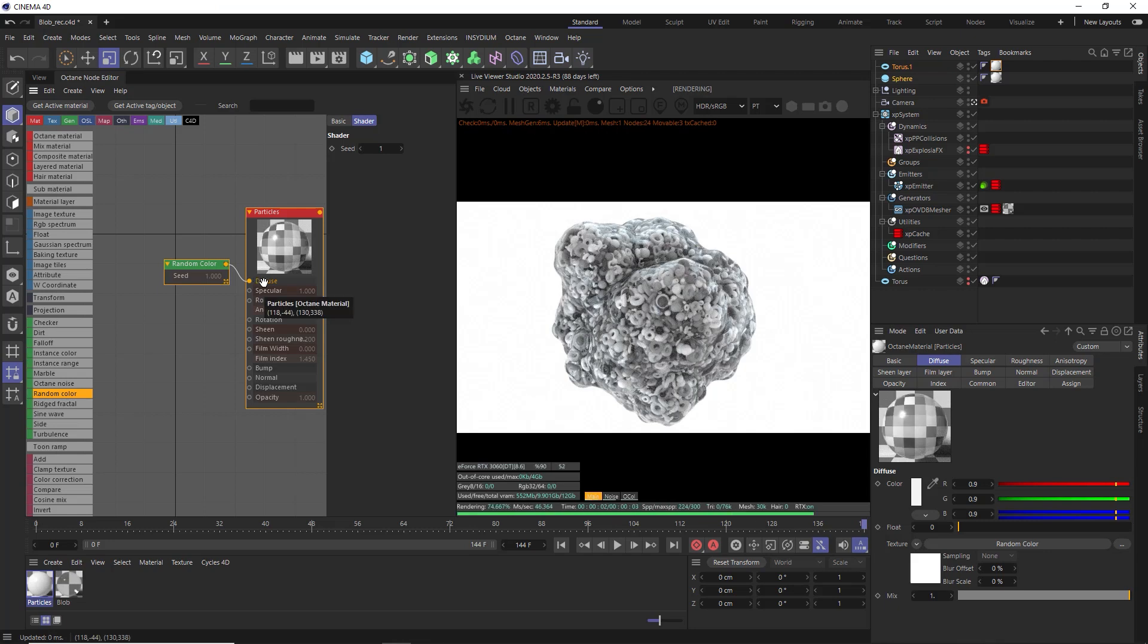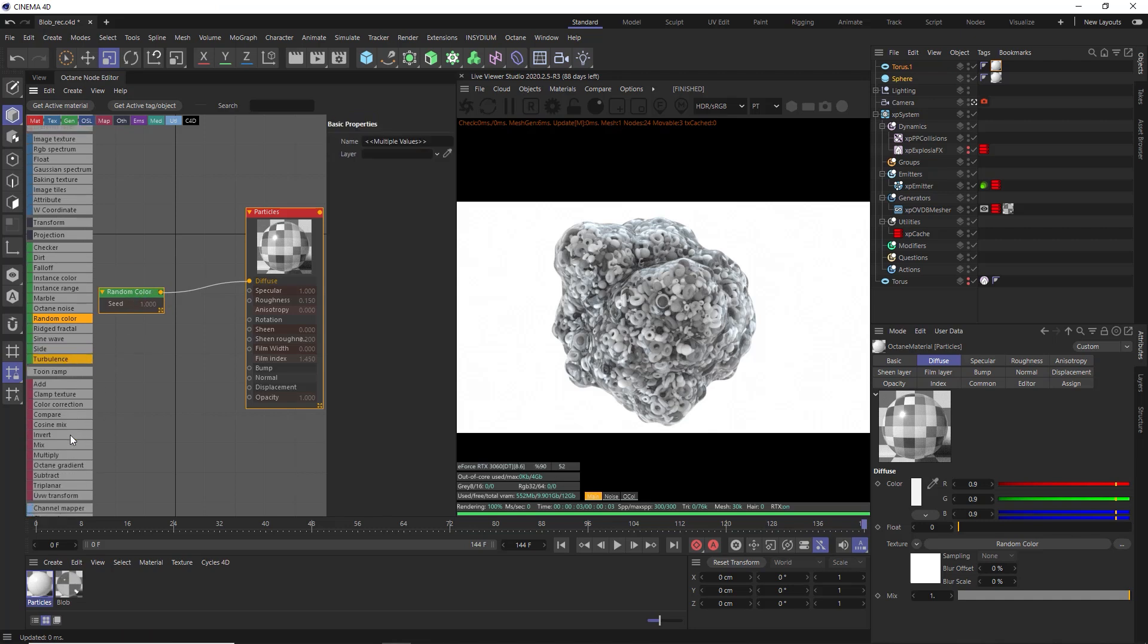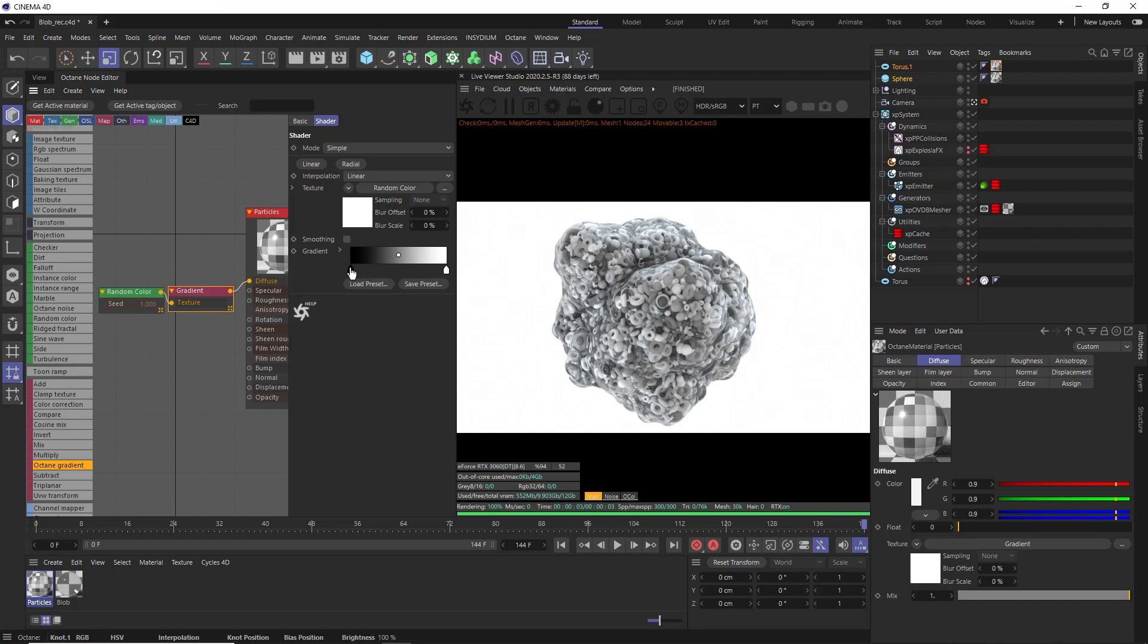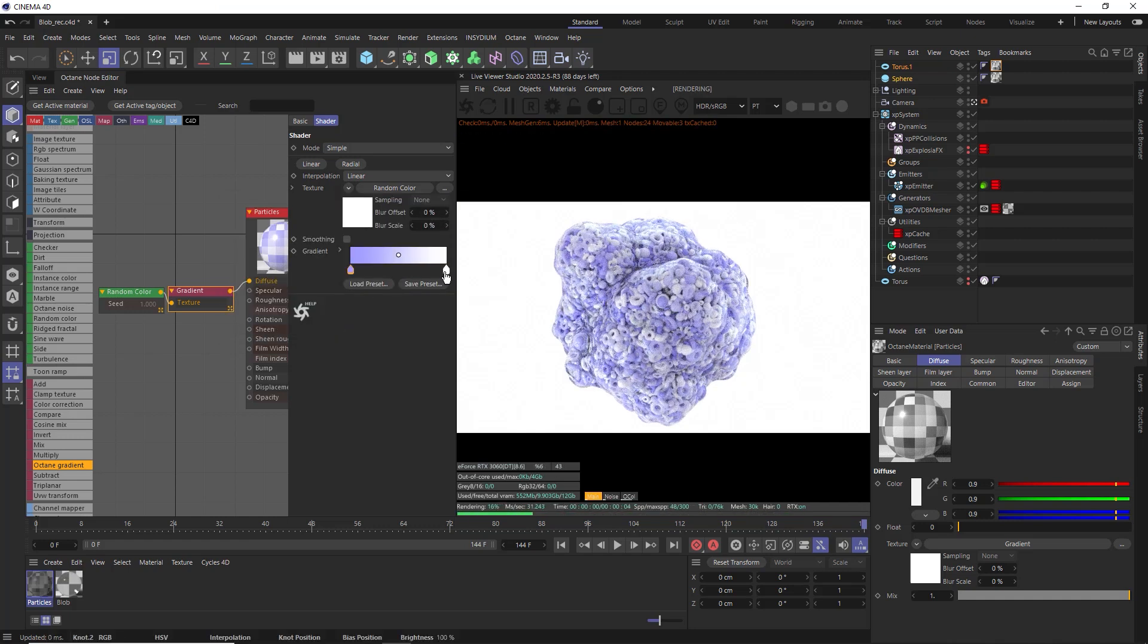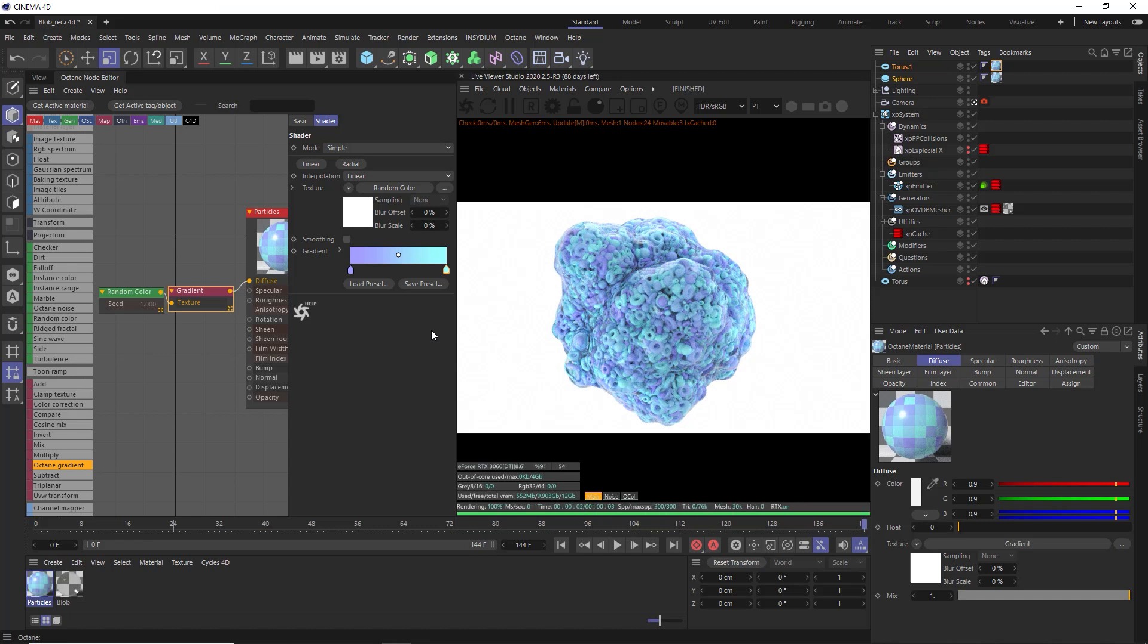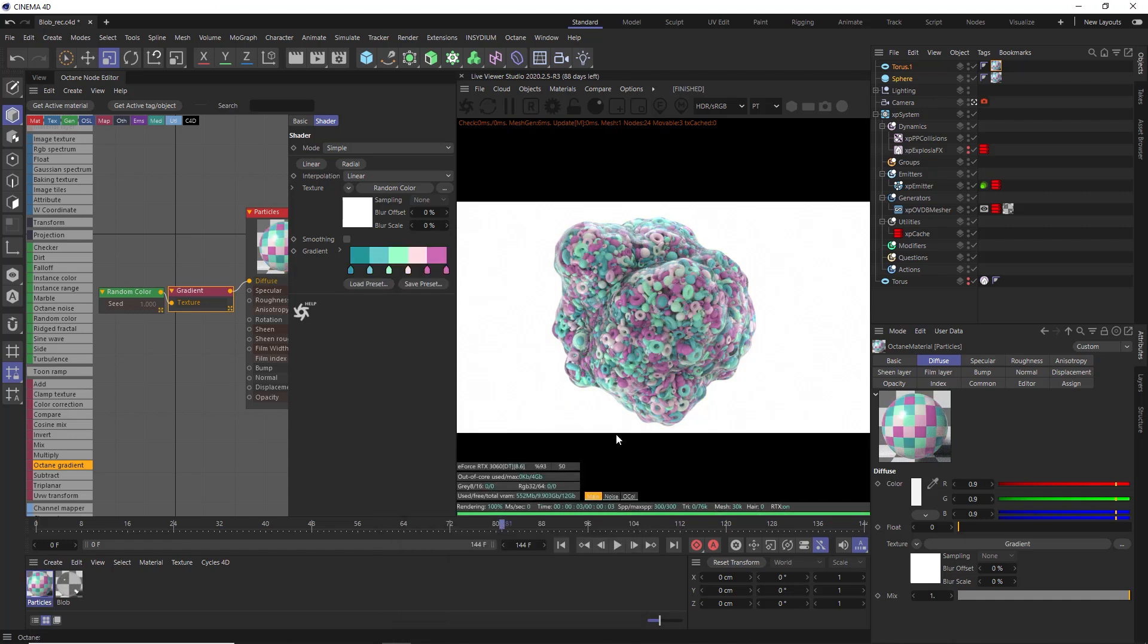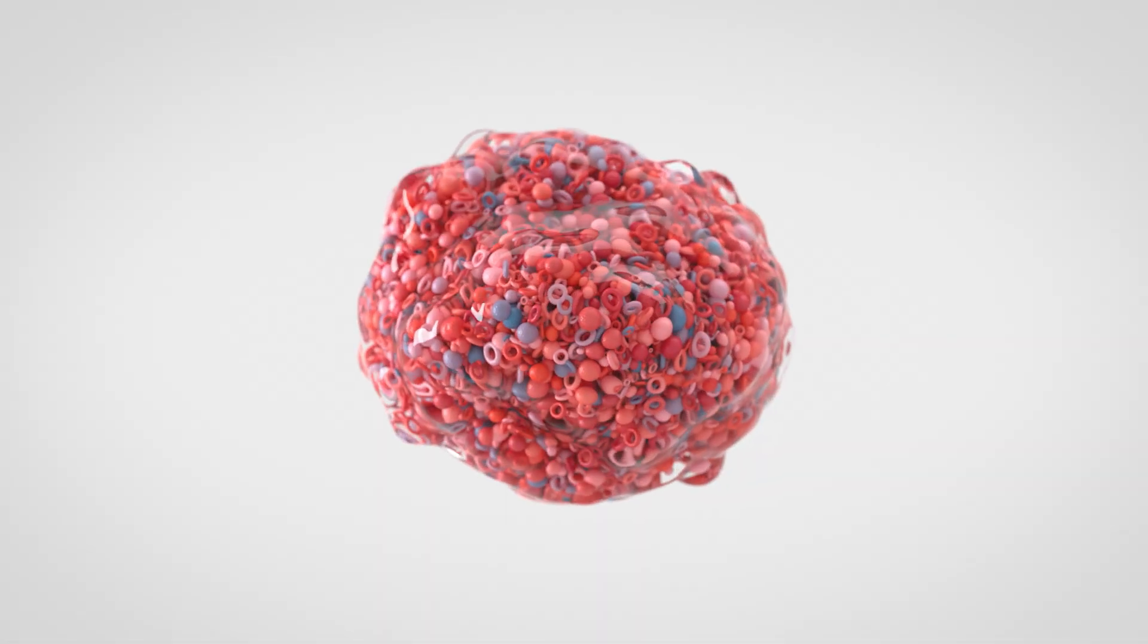Now to generate random colors on each object, we'll bring in a random color node and connect that up to the diffuse slot here, which gives us a random grayscale value across each object. So all we need to do is colorize that by inserting an Octane gradient, and we can replace the knots with some random colors to get something like this. Or we could load in a gradient preset here, like this one for example, to give us a load more colors. So feel free to use whatever color combination you like. And that's about it for this effect.